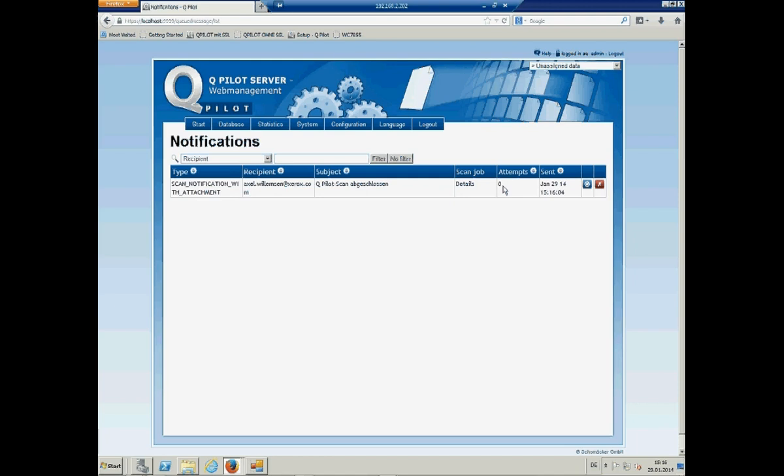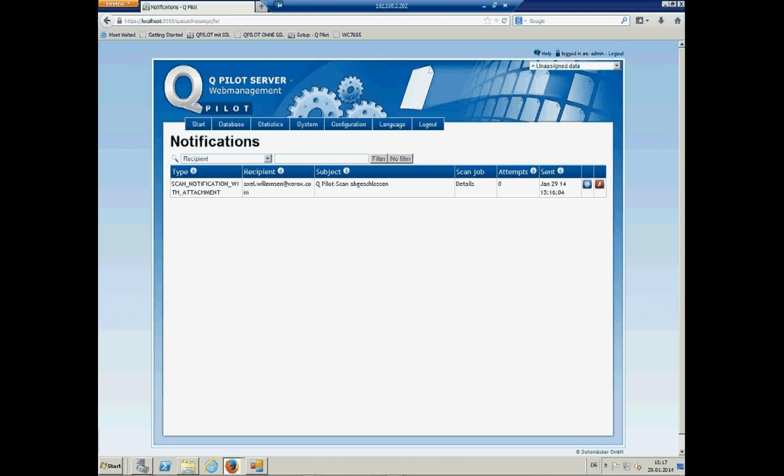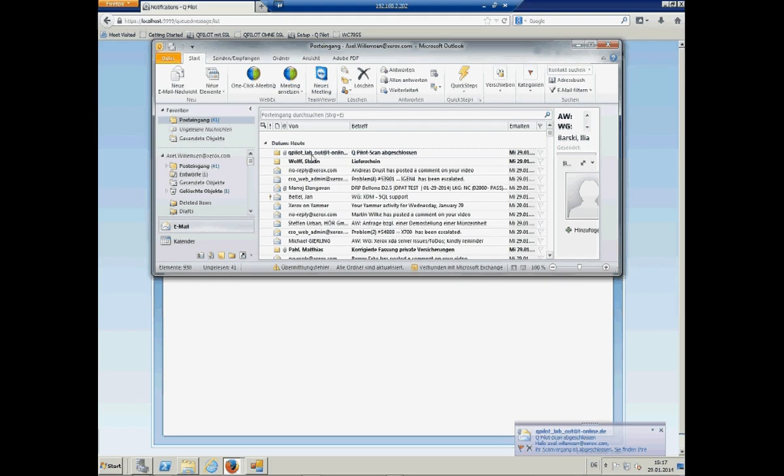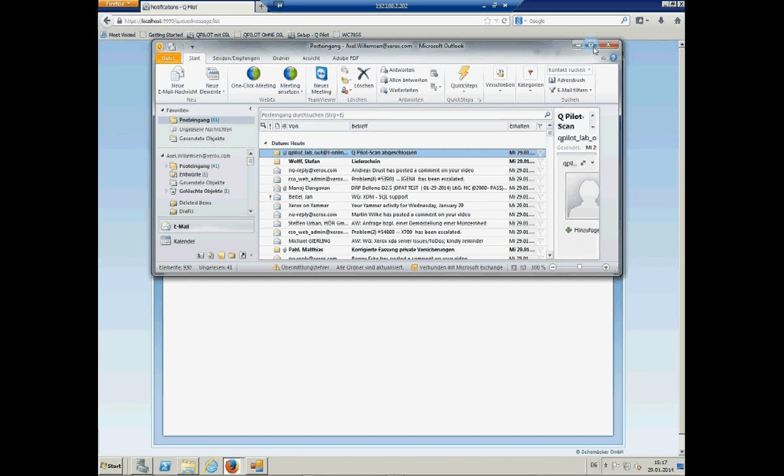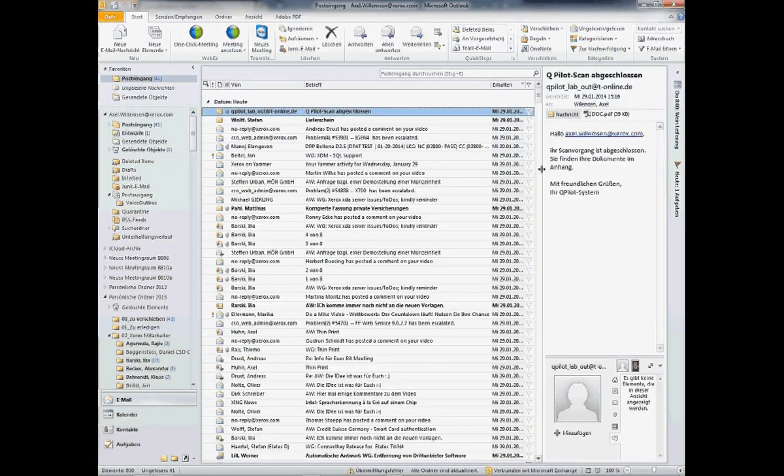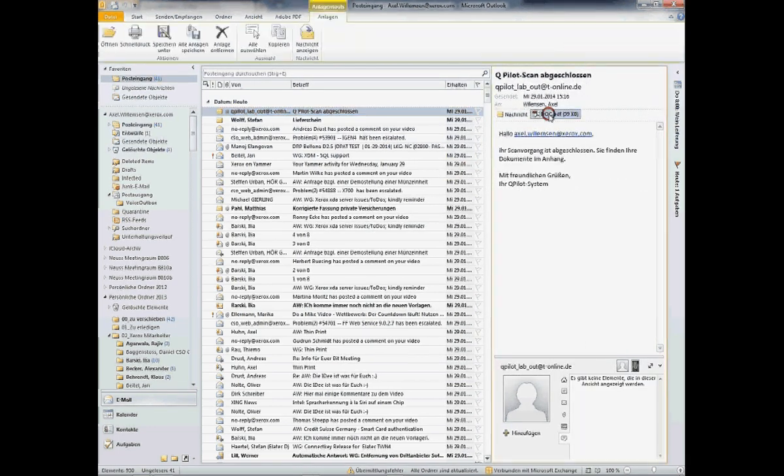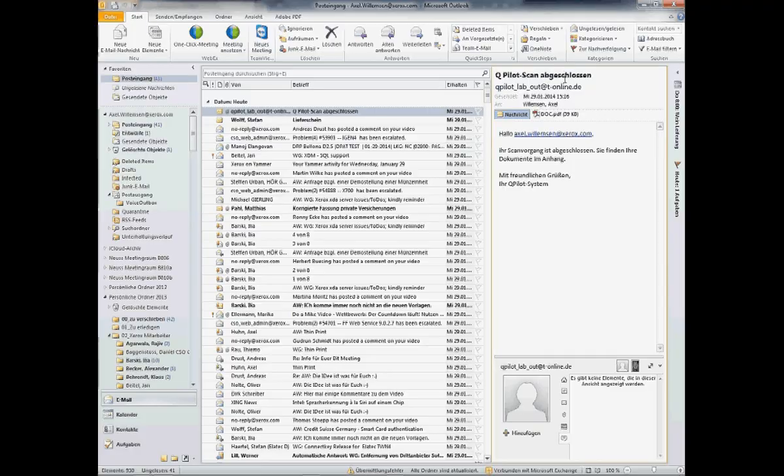So, let's check the email account. Perfect. It still arrived at this moment so you see the document, it's there.